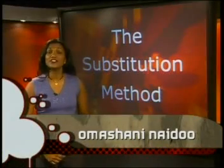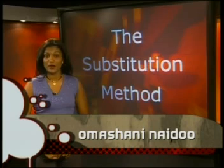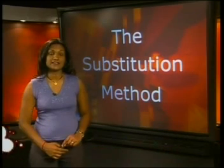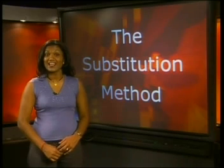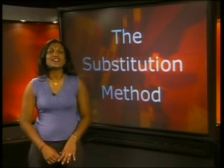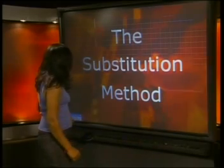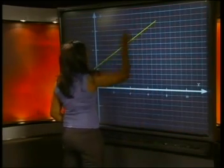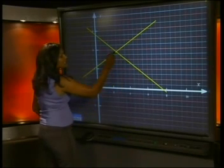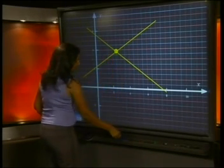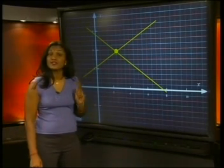Hi, I hope you're ready to learn about a new method to solve simultaneous linear equations. In the previous lesson, we used graphs to find a solution to the simultaneous equations. Each graph on its own was a line of infinite number of solutions. But when we graphed them together, we saw that these lines intersect or cut at one point only. The coordinates of this point were the solution to the set of simultaneous equations.